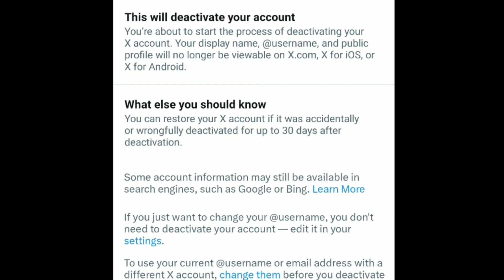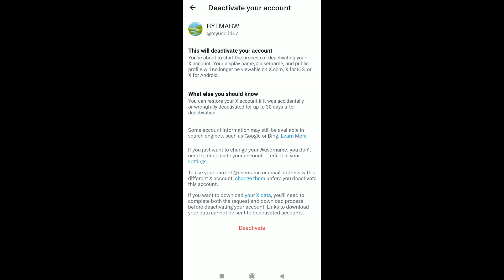You can restore your X account if it was accidentally or wrongfully deactivated for up to 30 days after deactivation. Starting from today, your account stays in the deactivation process for 30 days. Within those 30 days you have the chance to reactivate it, and after that it will be deleted permanently. So the way to delete your Twitter or X account permanently is by deactivating it and not restoring or reactivating it within the next 30 days.